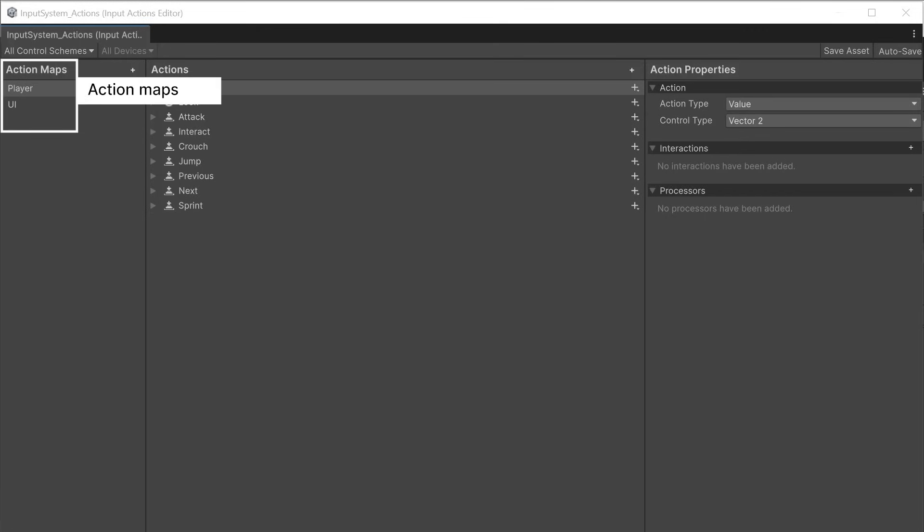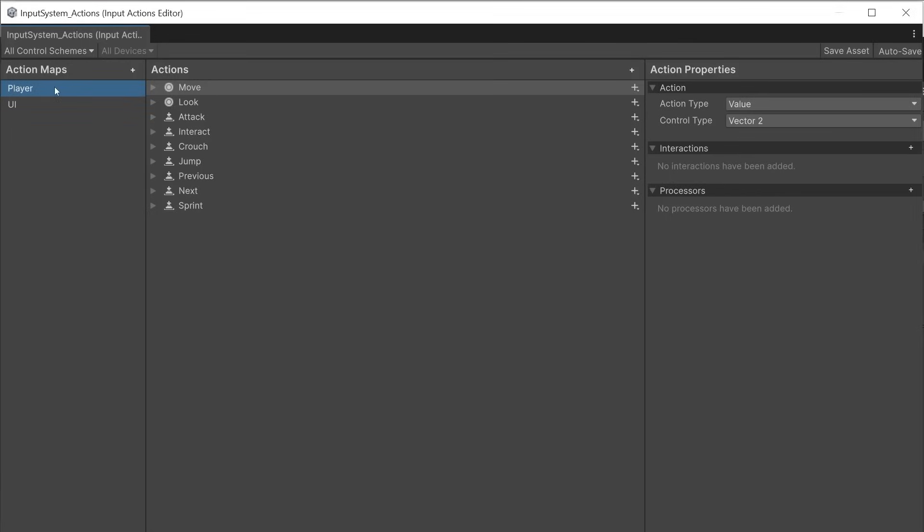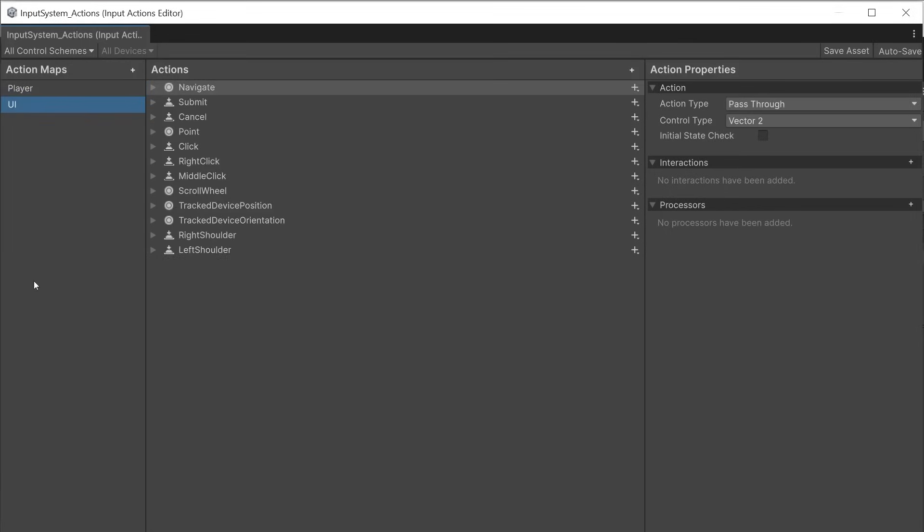On the left are the action maps. These are categories of input controls designed for different uses within the game. Player for controlling the player and UI for interacting and moving around a user interface such as a menu or inventory.